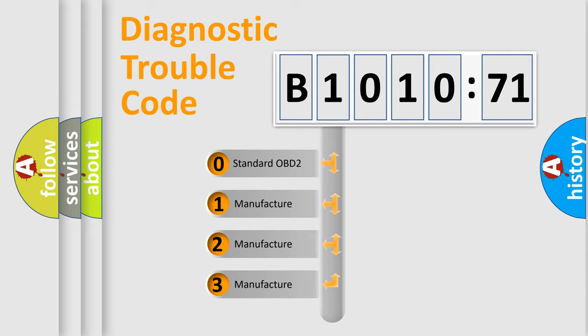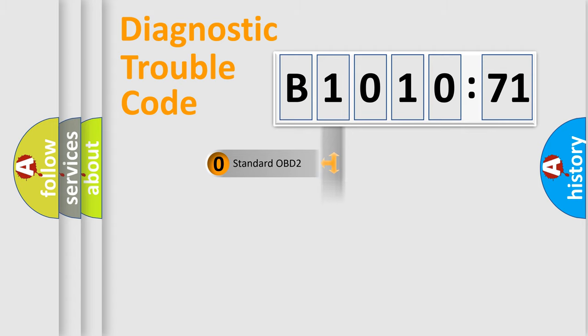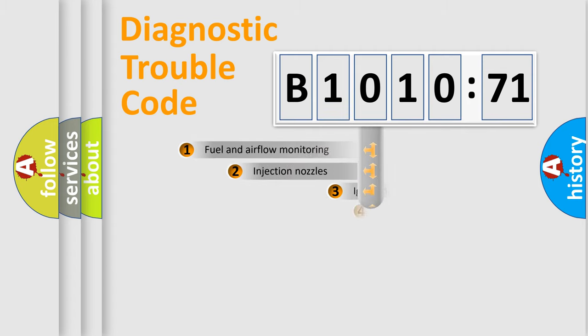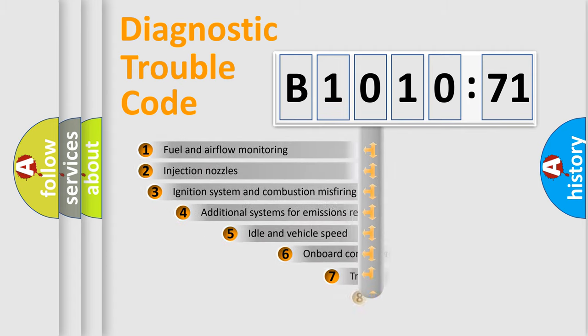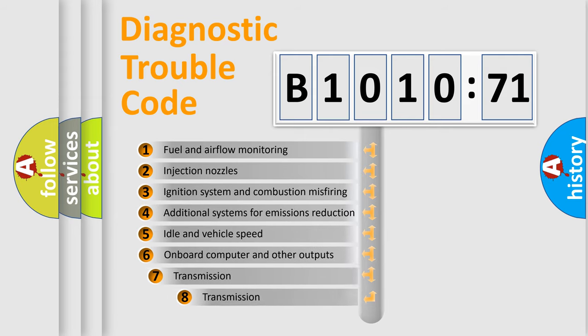If the second character is expressed as zero, it is a standardized error. In the case of numbers 1, 2, or 3, it is a more prestigious expression of the car-specific error.